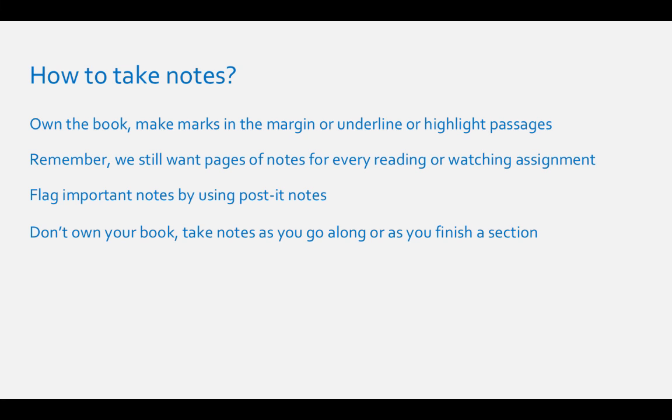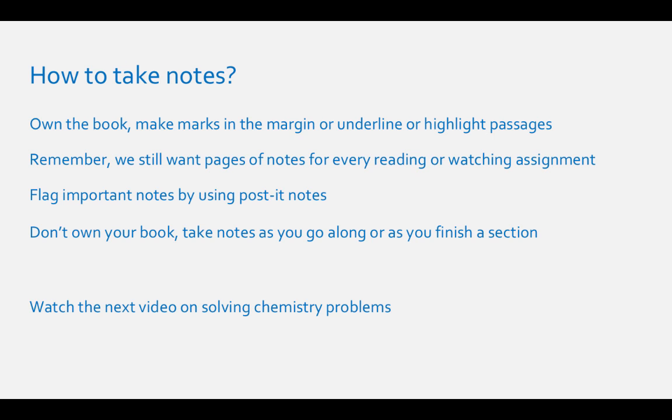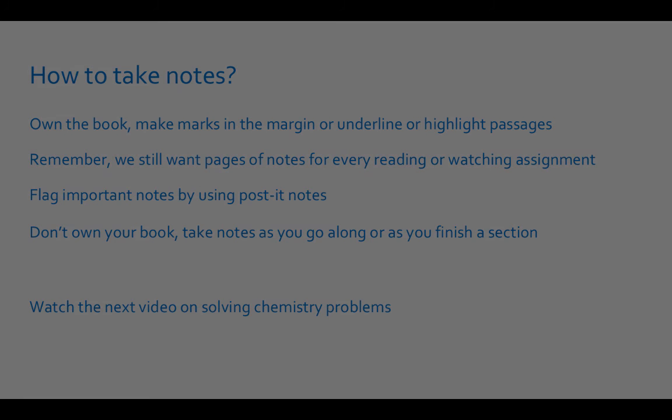I hope this video has helped you learn the best way to read a chemistry textbook. Please watch the next video on effective ways to solve chemistry problems.